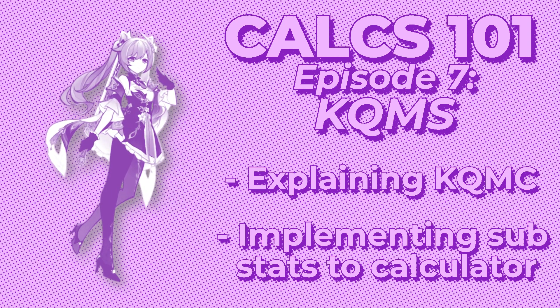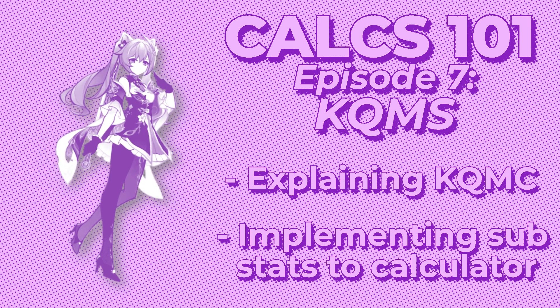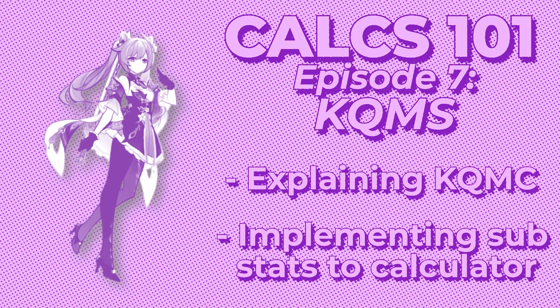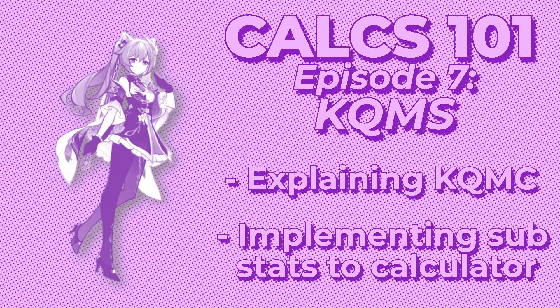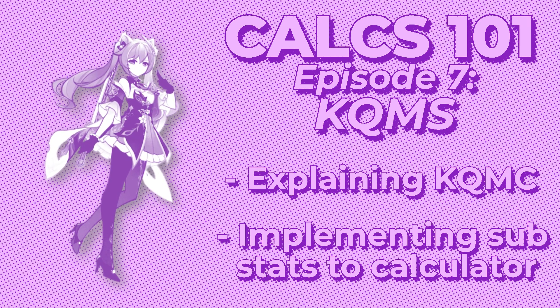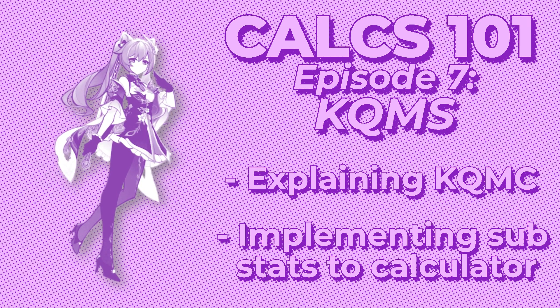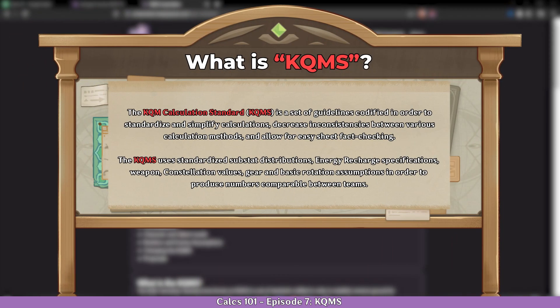By the end of this episode you should have a better understanding of the KuchingMain's calculation standard, also known as KQMS or KQMC. KQMC is the calculation standard used in calcs which basically ensures that the character builds are balanced so we can do a proper comparison.